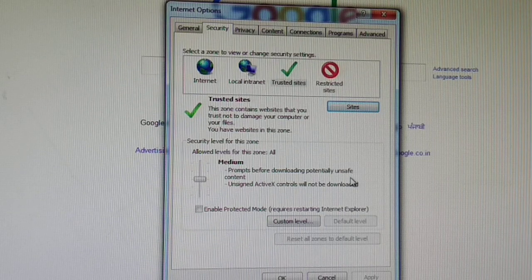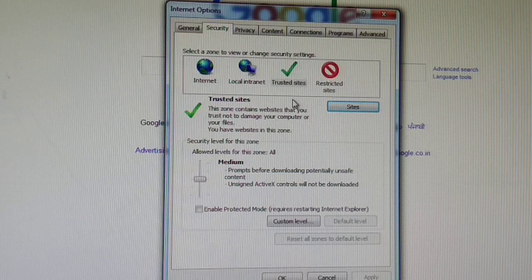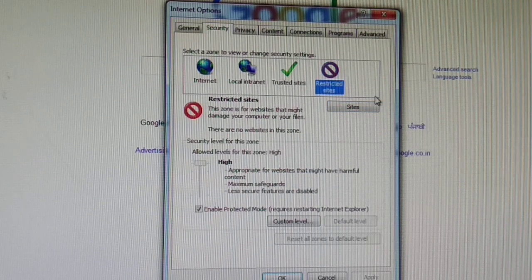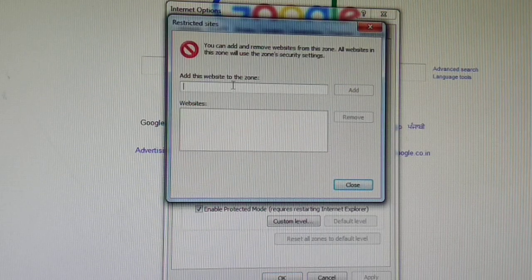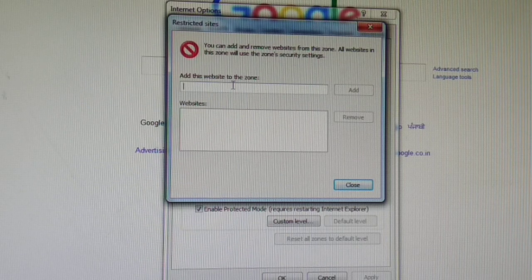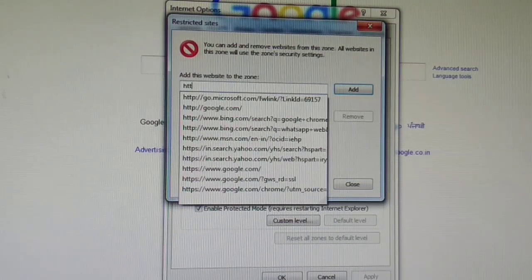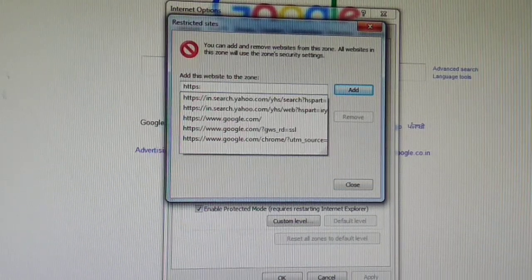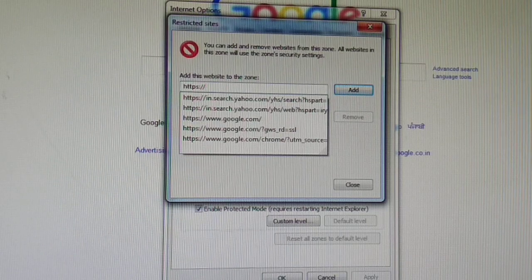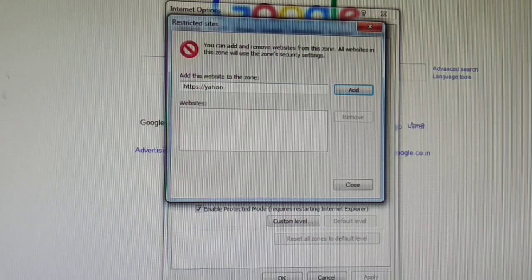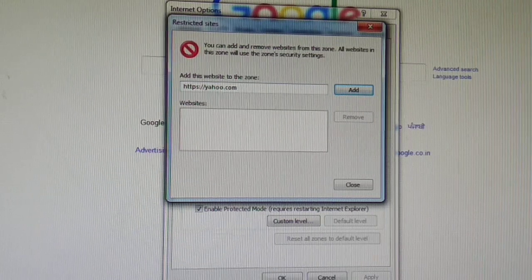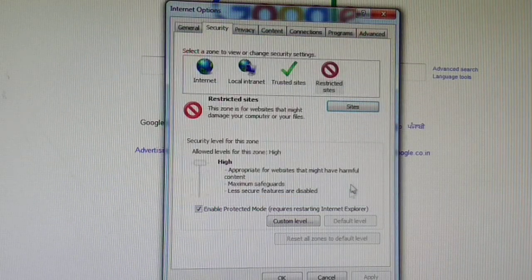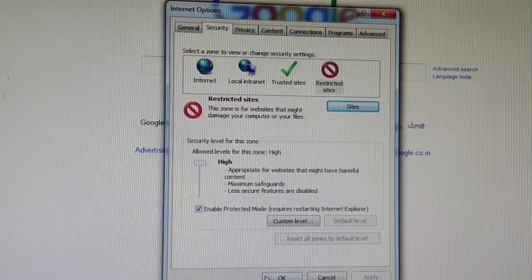If you add to restricted sites, then you will need permission to open this. Now I'm typing http://yahoo.com. If I block this site, then you need permission to open this. Then click OK.